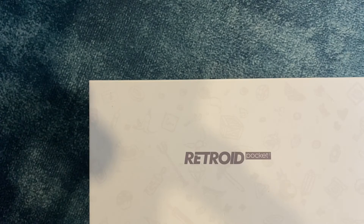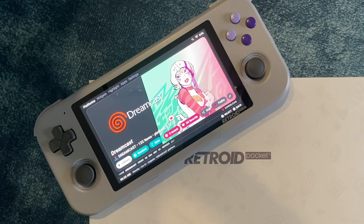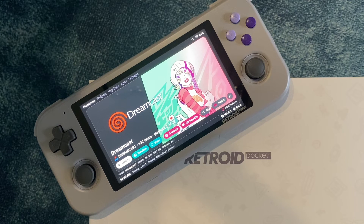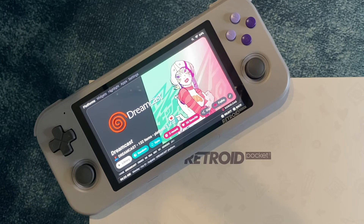That pretty much does it for this one. I tried to cover all the systems I thought most people would want to hear about. I couldn't take time to cover everything like 3DO or Jaguar, and I didn't spend time on PS2 or GameCube — honestly, I just don't think this handheld works well on those systems. If there's something I missed and you're struggling with it, let me know in the comments and I'll try to help. I hope this helps you have a better time with your Retroid Pocket 3 — until the next video, keep gaming!